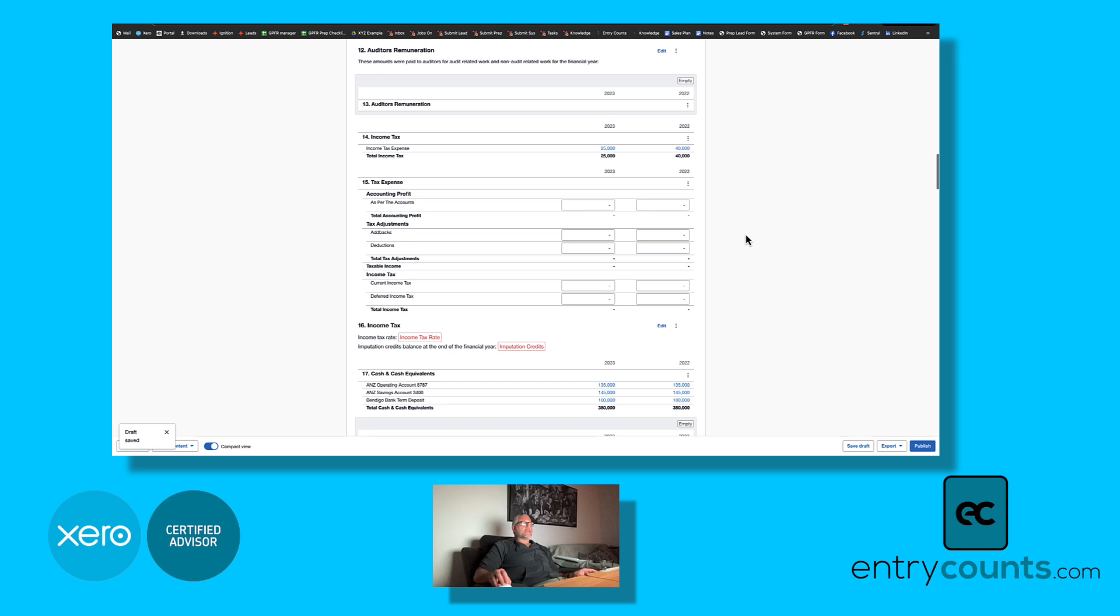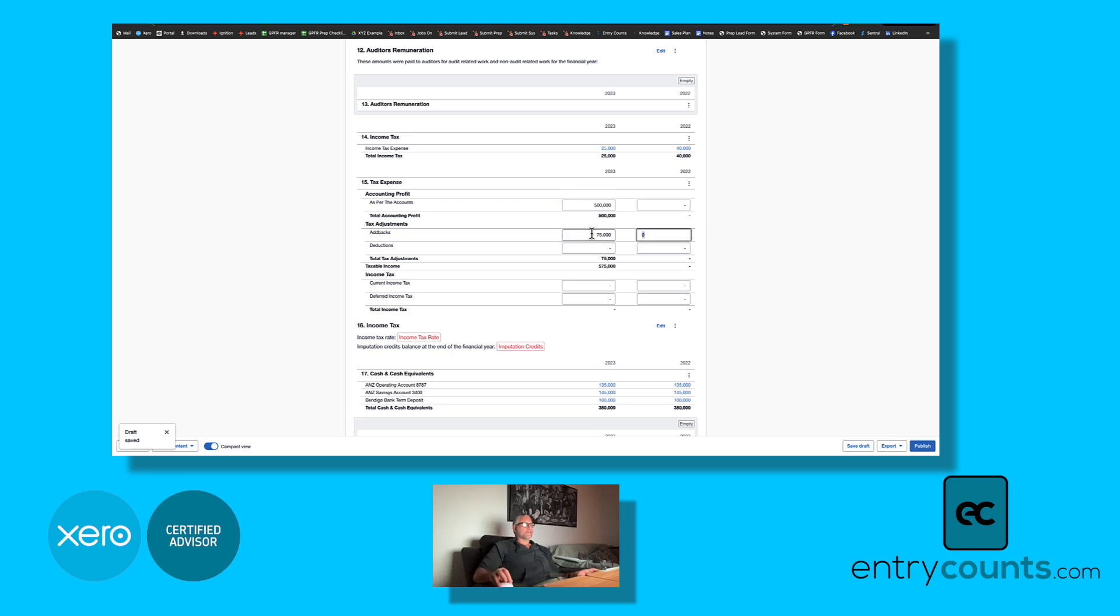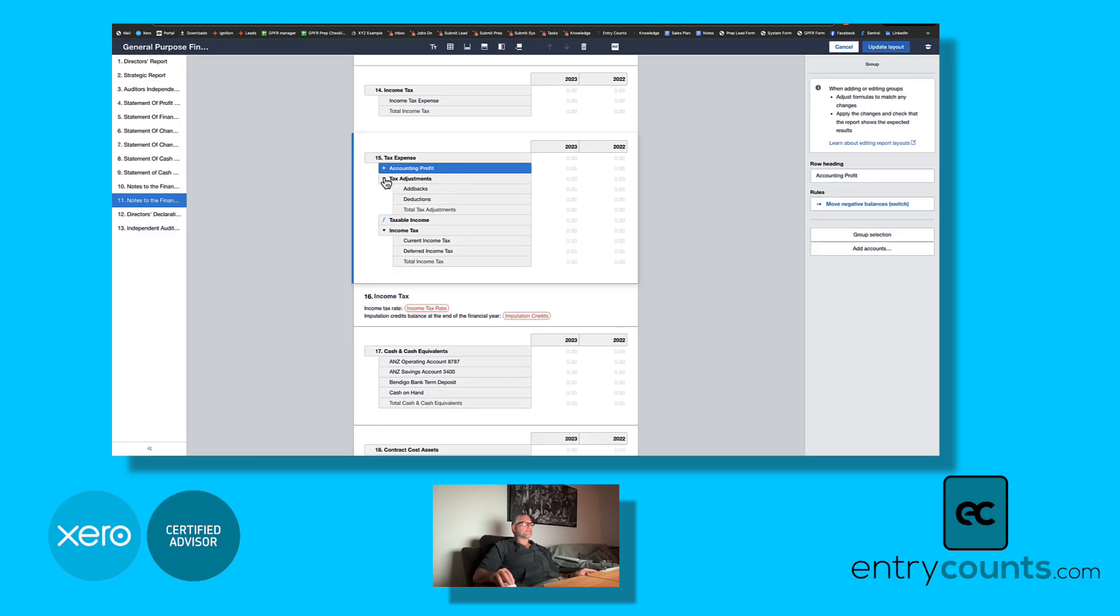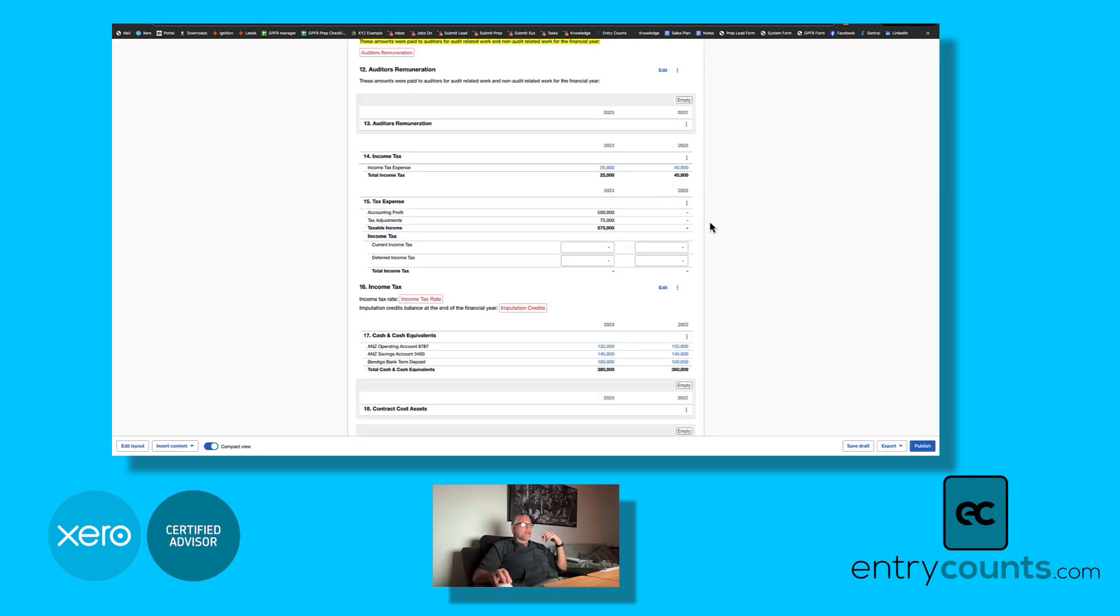We've also got, depending on which version you've got, we've now got a tax reconciliation process here where you would go and find the net profit before tax from the profit and loss statement. You would enter in any add-backs, and then you would collapse these so they present better by going to edit layout, just collapse those, and done. You can see here we've squeezed up the amounts and all I've got to do is type in the amount that shows here.